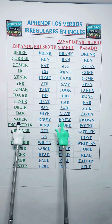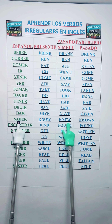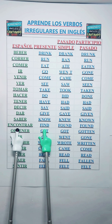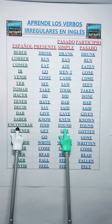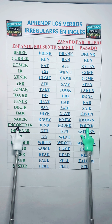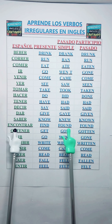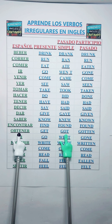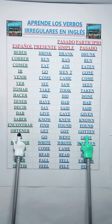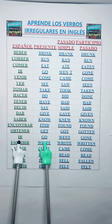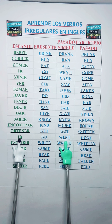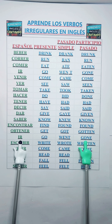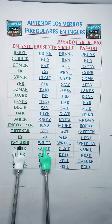Know — Knew — Known. Find — Found. Get — Got — Gotten. Go — Went — Gone.